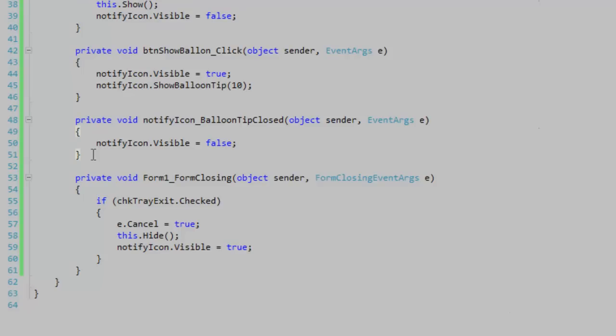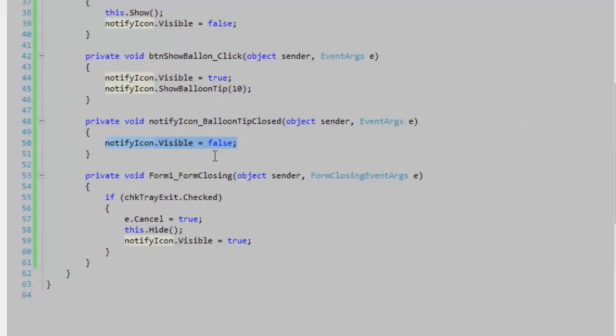notify icon balloon tip closed event. When the balloon tip closes, I'm setting the notify icon visibility to false so that the notify icon is no longer visible when I don't need the balloon tip visible.